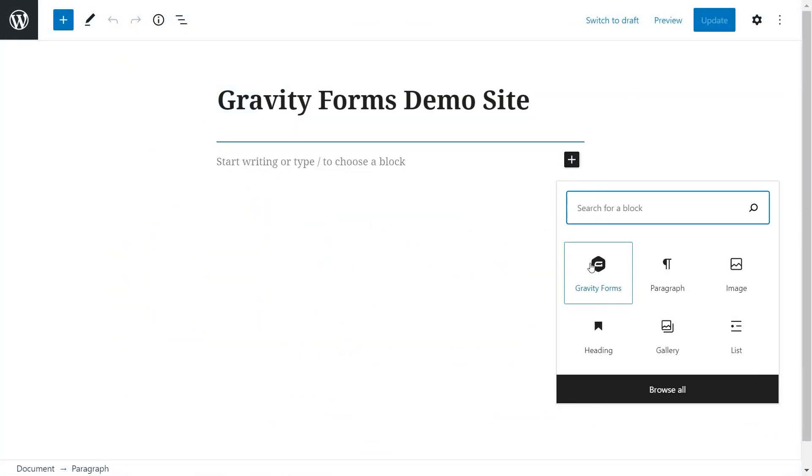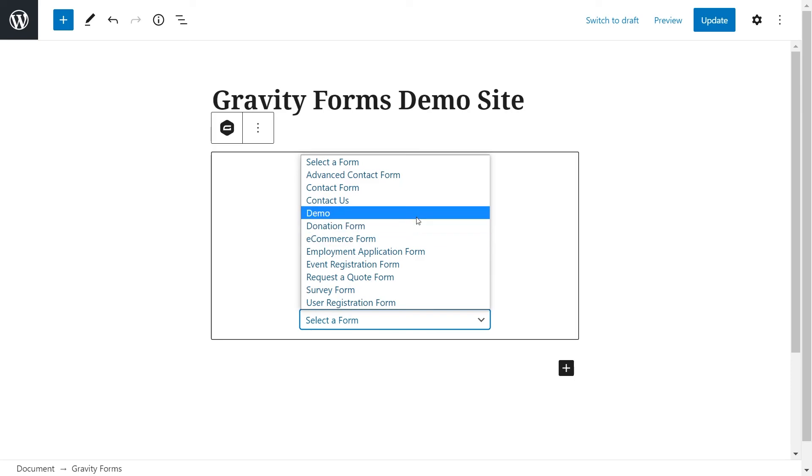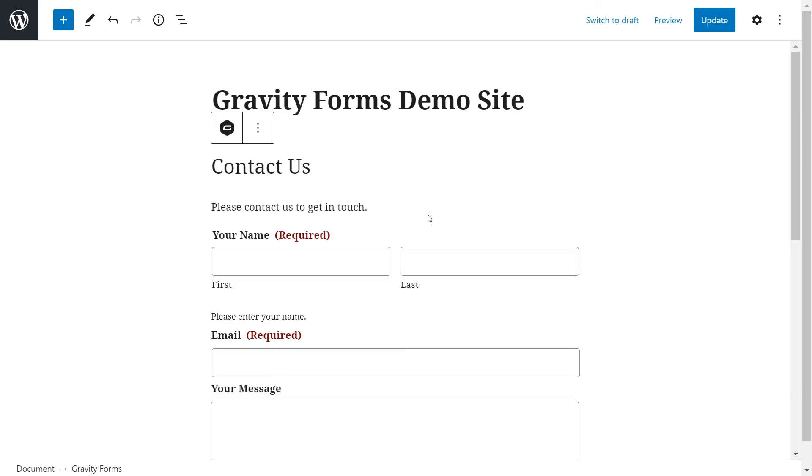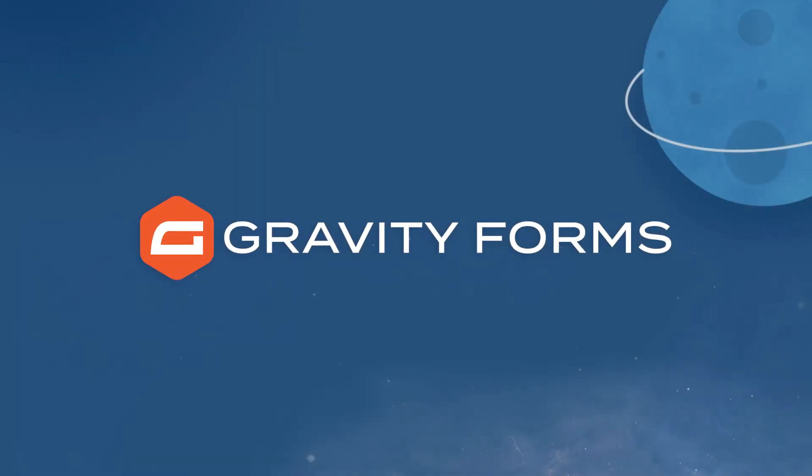We also have an in-depth tutorial on how to embed your form in your own WordPress page. We hope this helps. Thanks for watching. We'll see you next time.